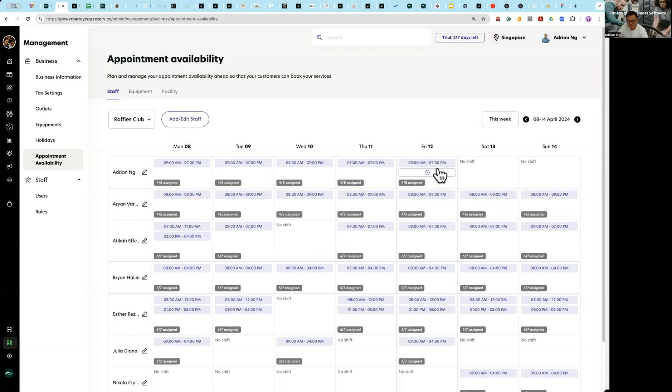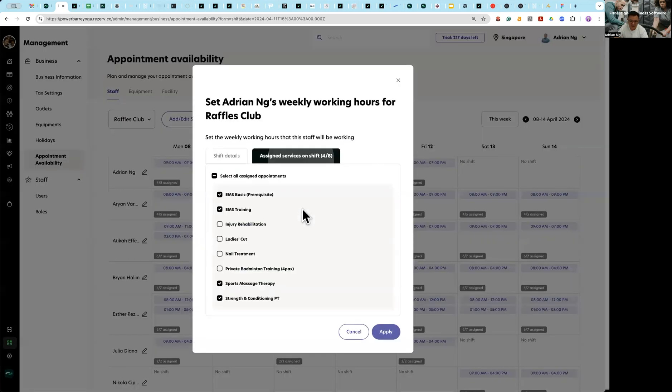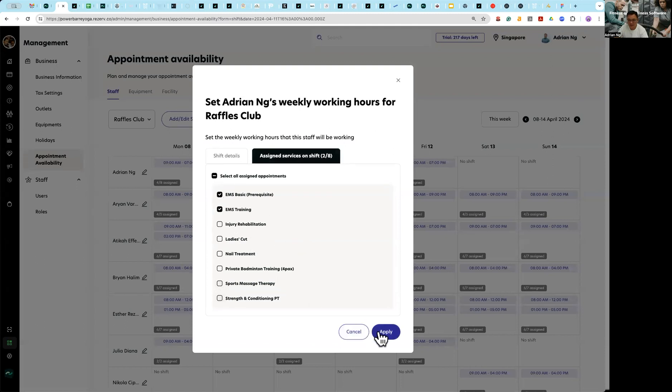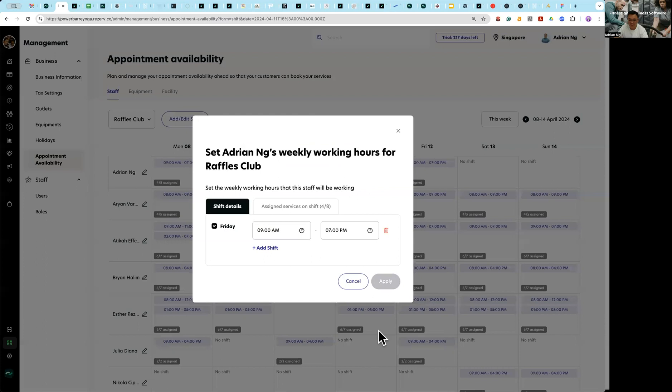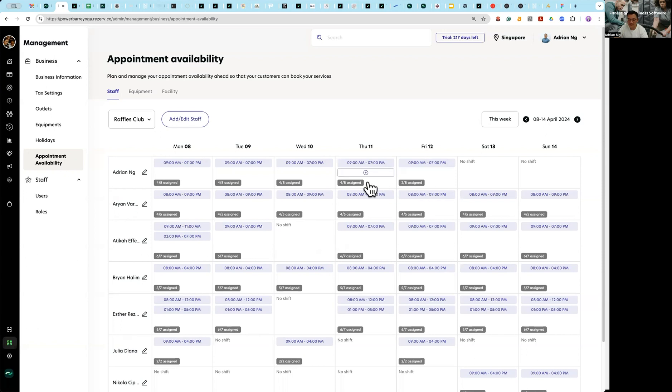Maybe on Friday Adrian tells you that because he hurt his hand or whatever, he won't be able to do massage and he can only do EMS. You can actually just on this specific day say that he's only able to do two services out of the eight, while the rest of days four services out of the eight.